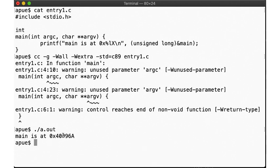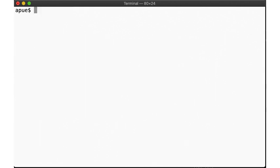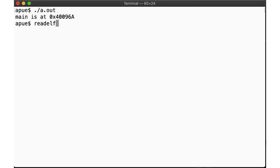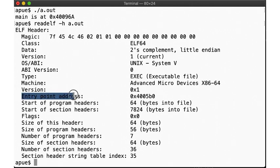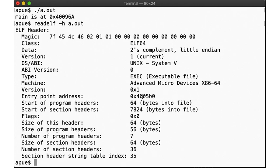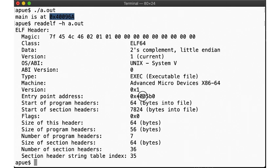Here we use the readelf utility to print the headers of the executable. Don't worry too much about all the output. We'll revisit the ELF format and the readelf utility in a future lecture. But for now, notice that it has a line noting the entry point address, which it notes to be 405b0, not 496a. So wait, our program doesn't start at main, then?